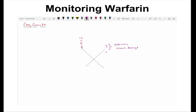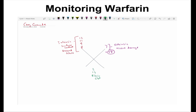The right side is the extrinsic pathway, which starts when there is damage to the vessel and tissue factor gets released. On the left is the intrinsic pathway, which starts when there is surface contact — we can simulate that with ground glass. Underneath the X is the common pathway, with factors 2 and 13 forming the fibrin clot.